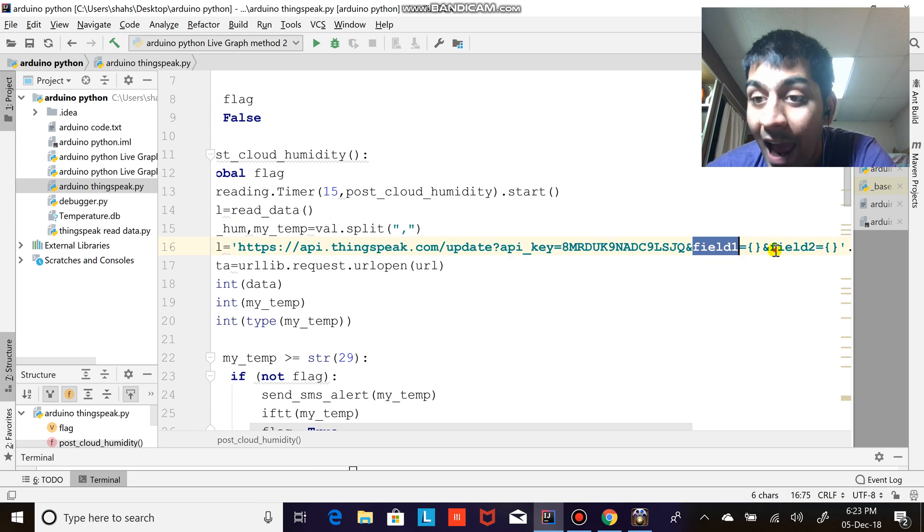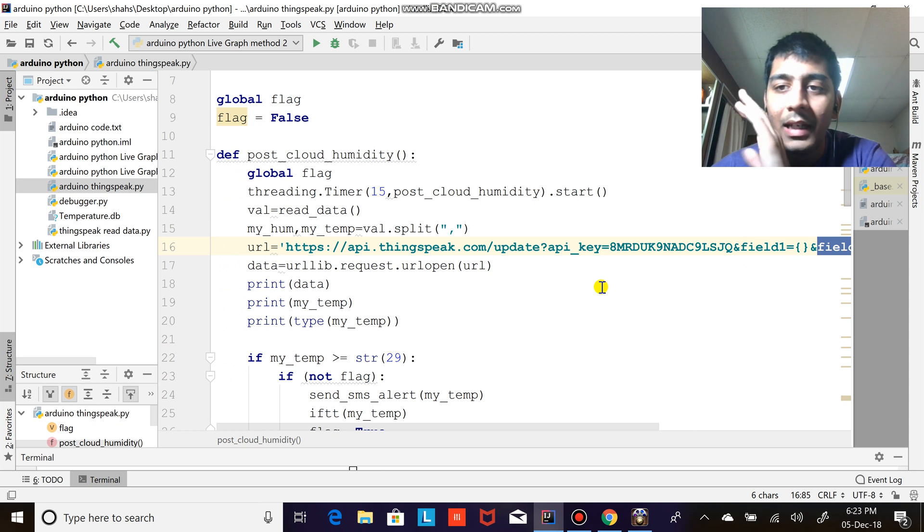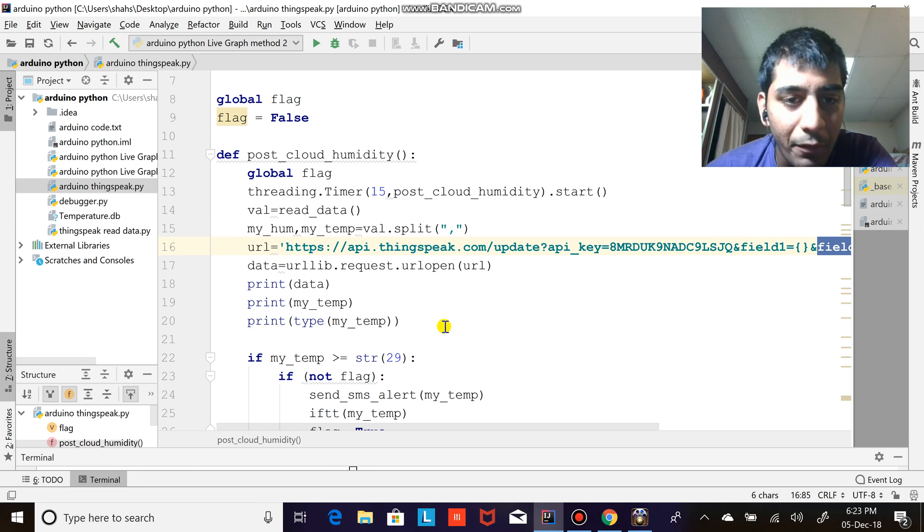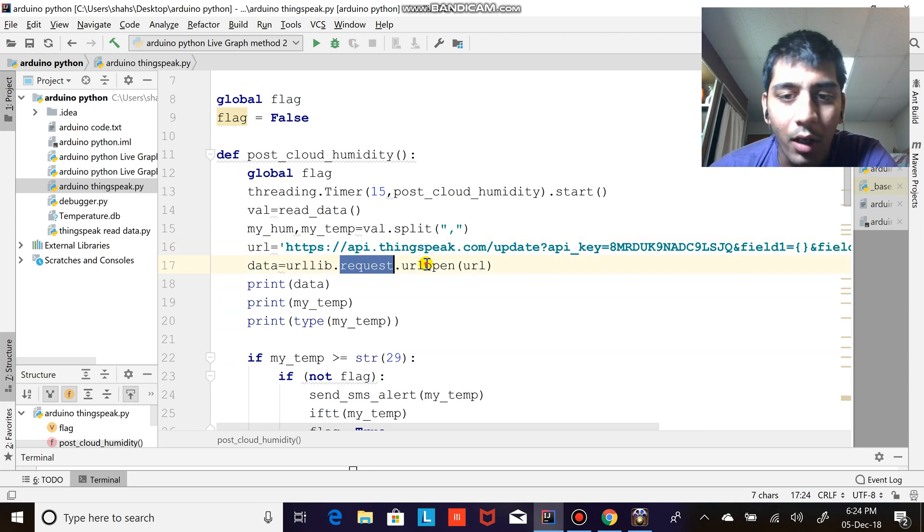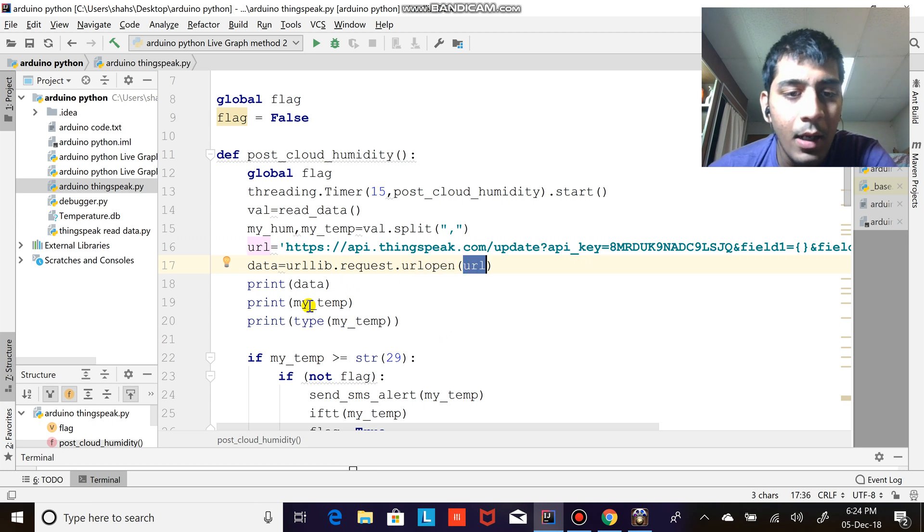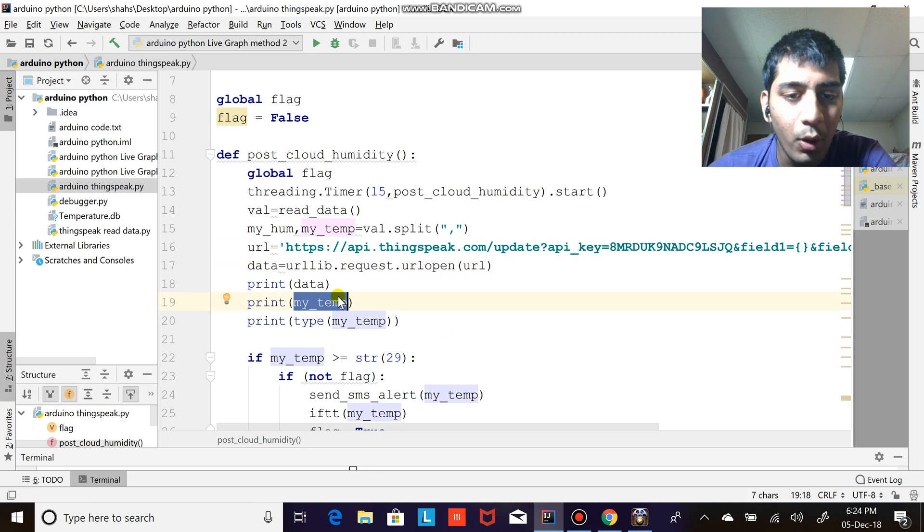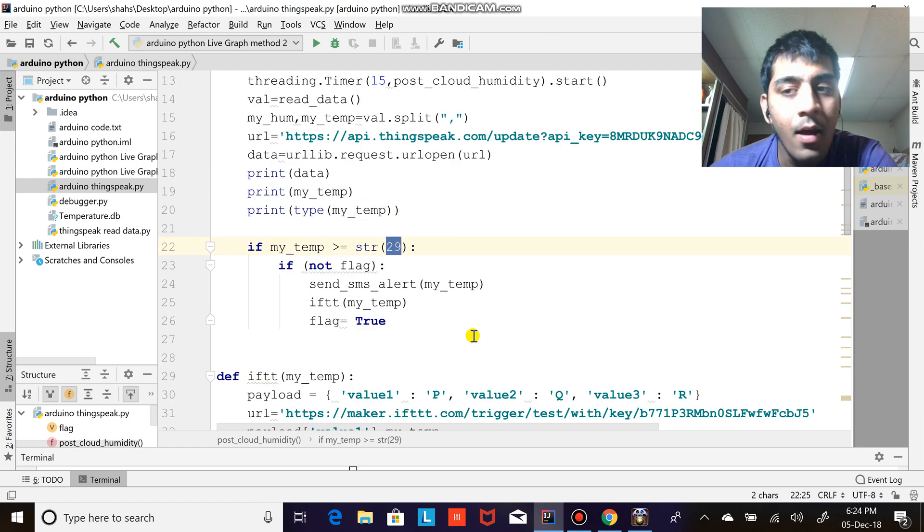Then this is my API of ThingSpeak.com. Here you can see if you observe that is field one and field two, so simultaneously I'm updating the field. Data equals to urllib.request.urlopen the URL, print data so it would be uploaded on the server. And if the temperature is greater than 29...